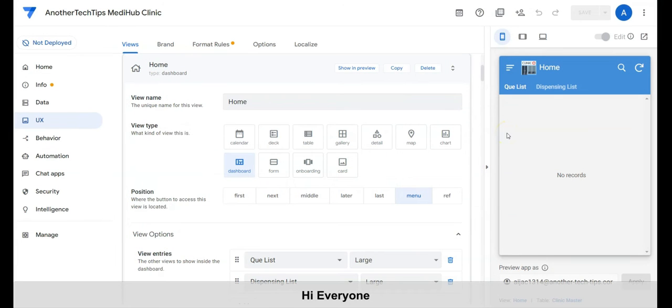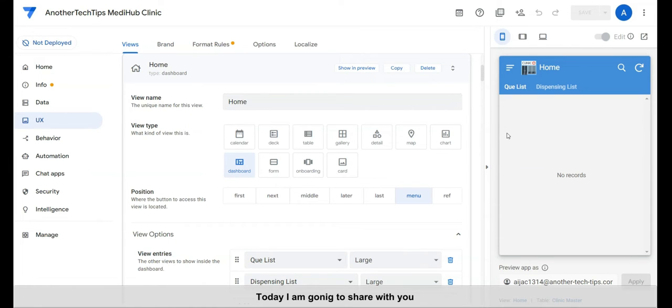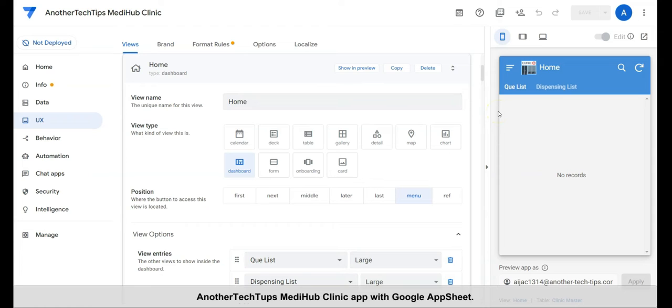Hi everyone, welcome to another Tech Tips channel. Today I'm going to share with you another Tech Tips MediHub app with Google App Sheet.